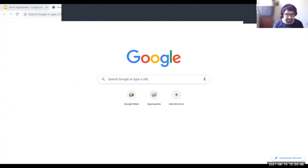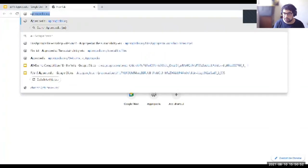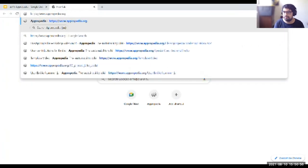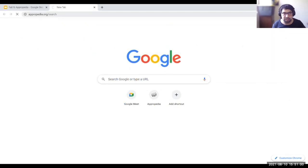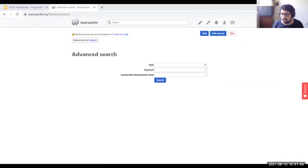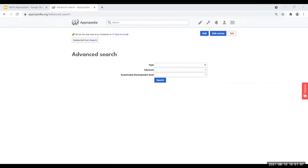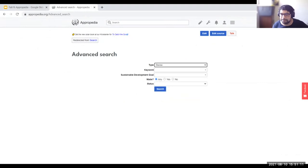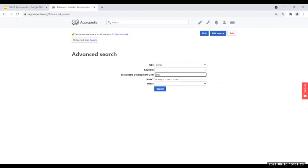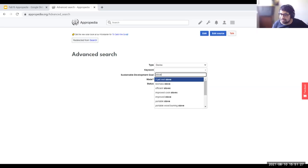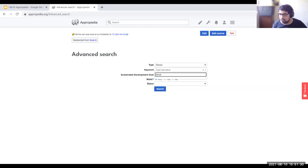Now I'll show you while Andrea comes back. This is the first approximation we're doing to the search power you can have while creating new projects. We're basically adding all sorts of keywords to Appropedia and we're in the process of standardizing them because there are so many. You can, for example, look for instances of a stove, and it should give you an answer.